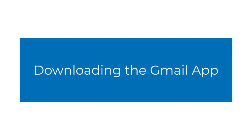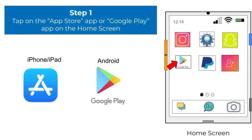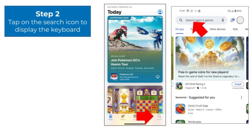Now that we have discussed the Gmail app, let's get into some step-by-step tutorials. First, we will learn how to download the Gmail app onto your device. Starting from the home screen, tap on the App Store app if you have an iPhone or iPad, or tap on the Google Play app if you have an Android phone, such as a Samsung or Motorola. Next, tap on the search icon. On the App Store, the search icon is located at the bottom right corner. On Google Play, the search bar is located at the top of the screen.